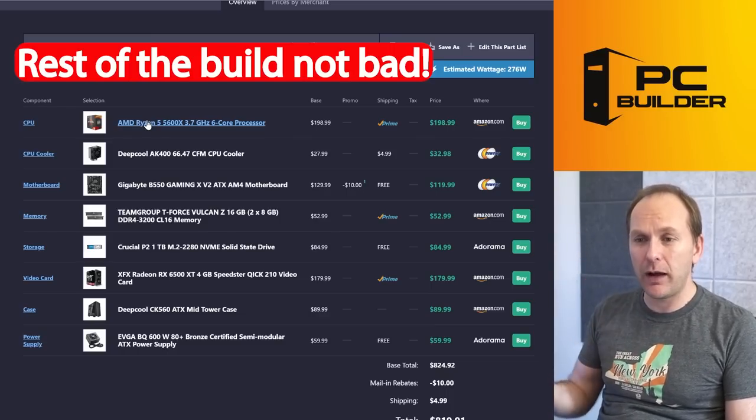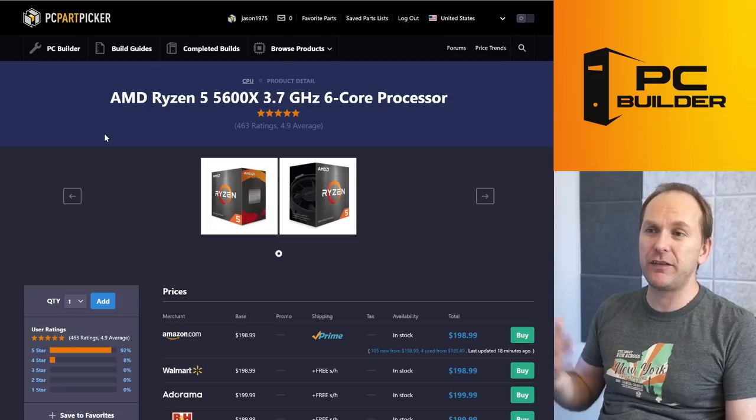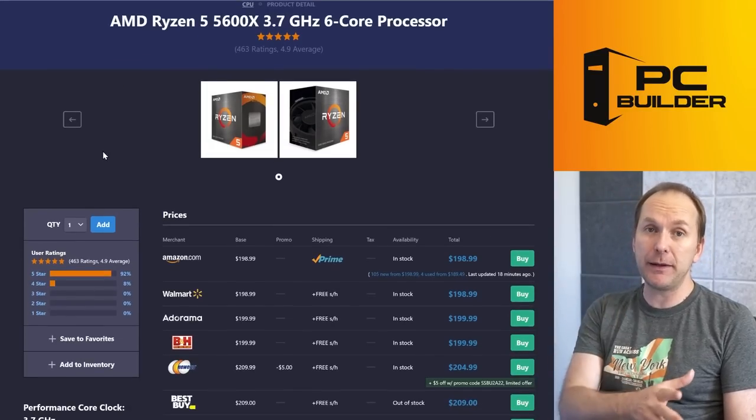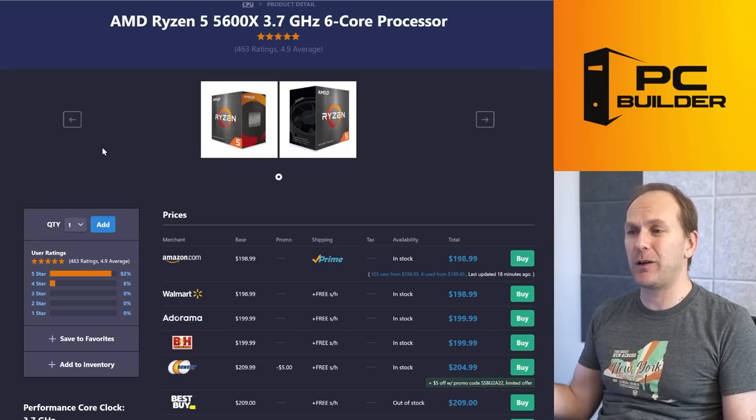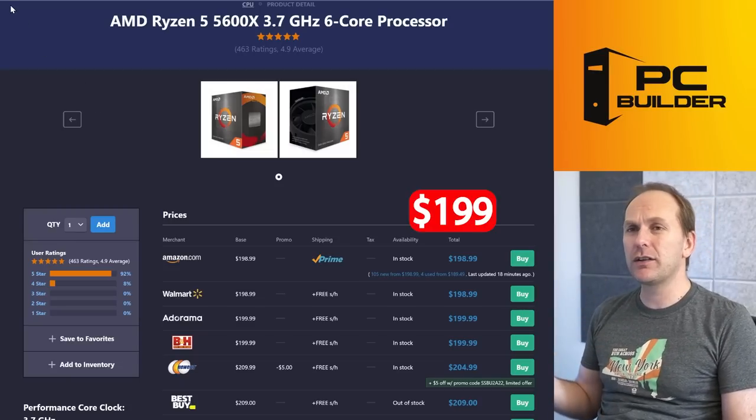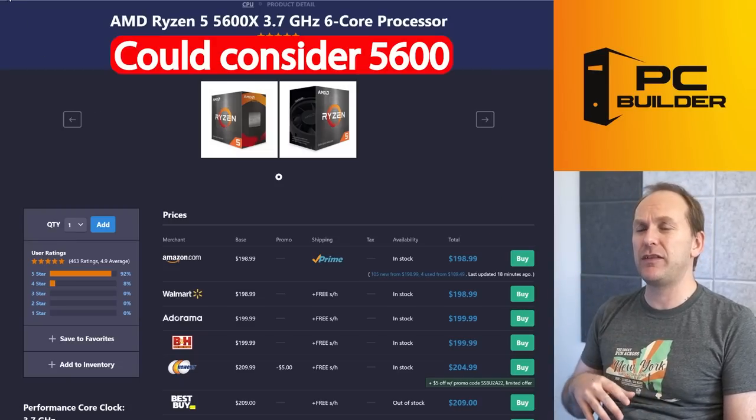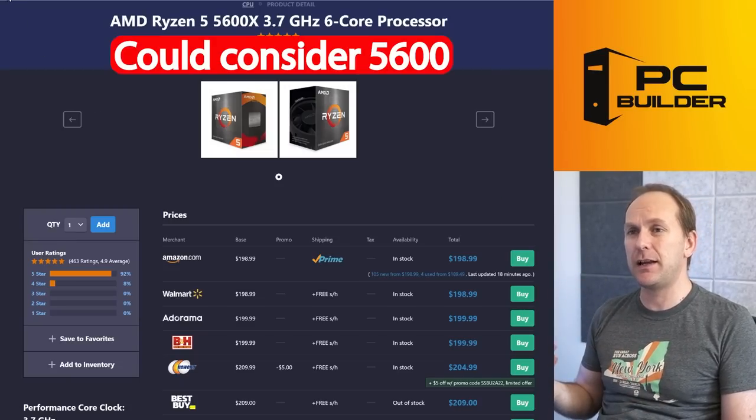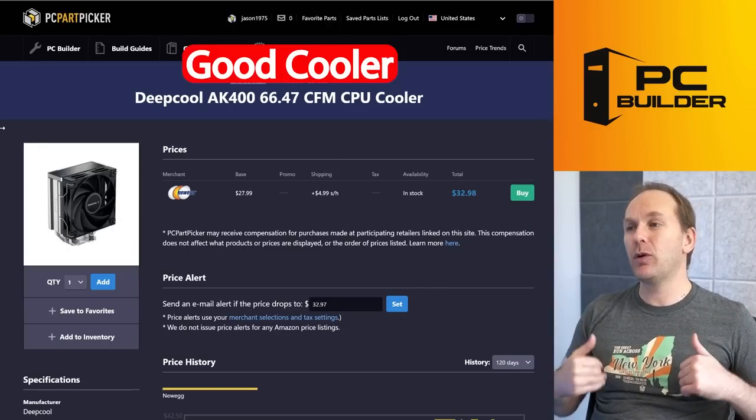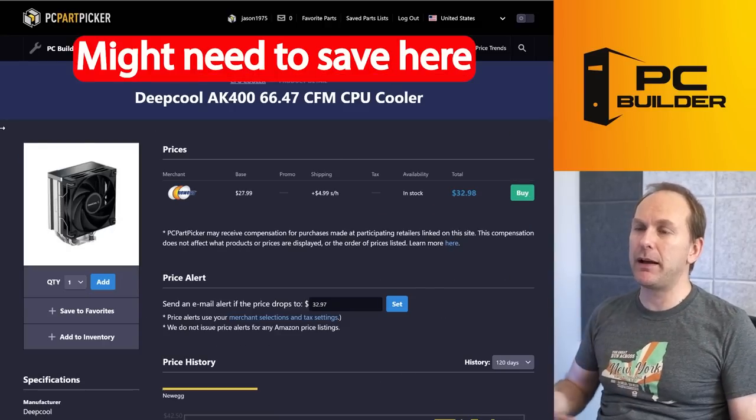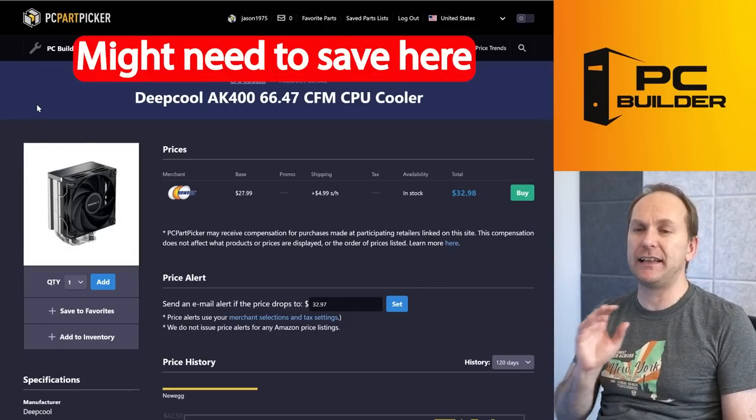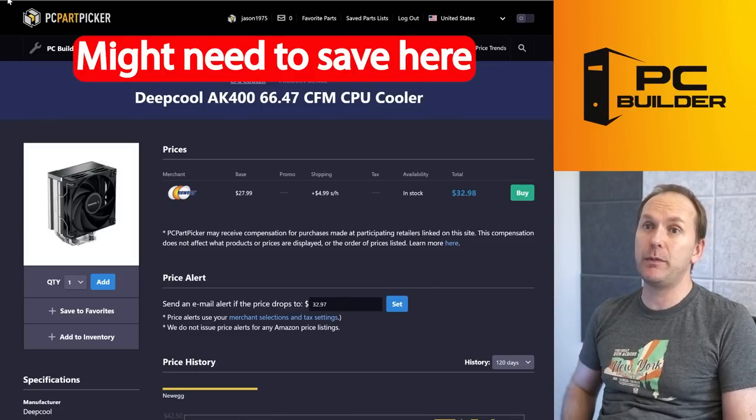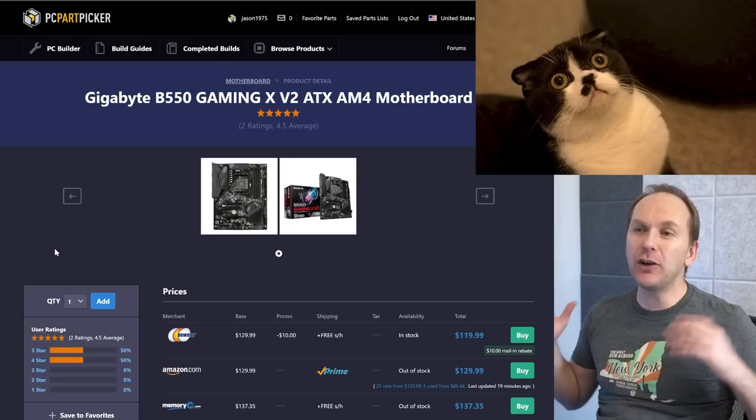The rest of the build, honestly, I quite like, although we might want to reshuffle some things. We've got the Ryzen 5600X right now. It had been on sale for about $175, come up right now to about $200, but we could certainly go with the 5600 instead. I like the DeepCool AK400—given that we need a better GPU, we may want to find a slightly cheaper cooler, but this is a very high-performance single-tower cooler.